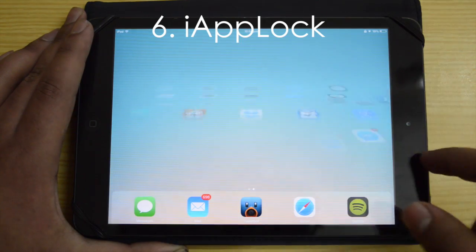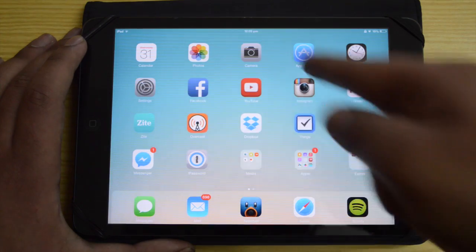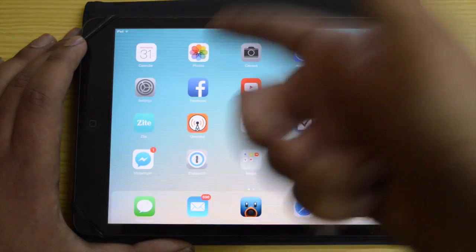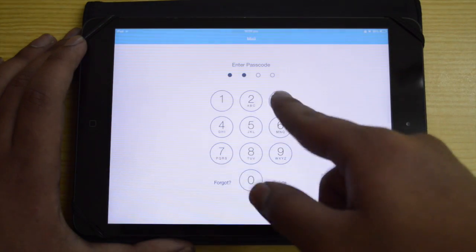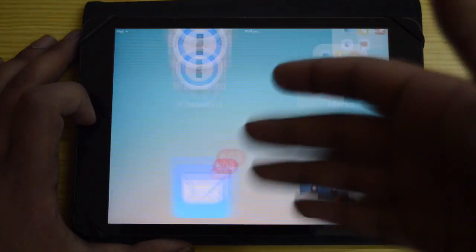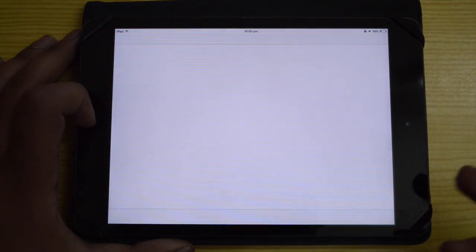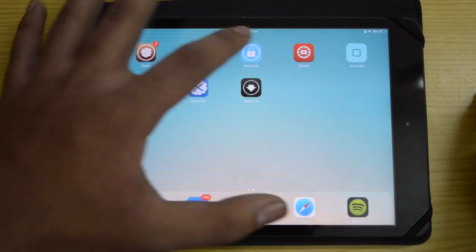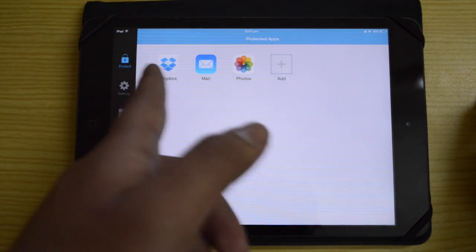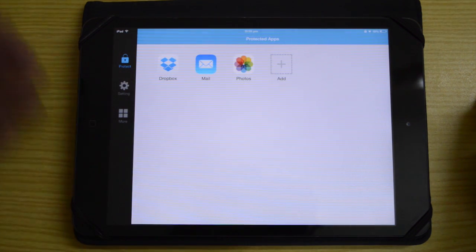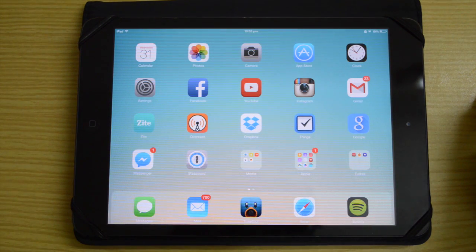Next is iAppLock, which lets you password-protect your apps. You put a passcode on an app, enter the code, and you're back in — for example, the Mail app or Photos. You can add multiple apps like Dropbox, Mail, and more. You're also able to use Touch ID instead of a password lock if you prefer.